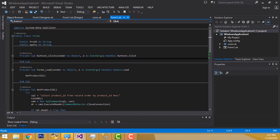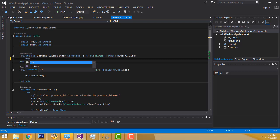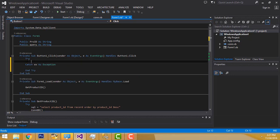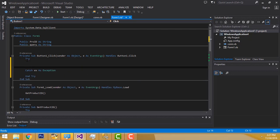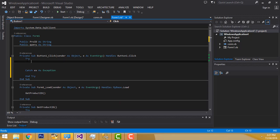What I am going to do is write the try block — try and catch. What I am going to write here is the query. I am going to write the query inside the query variable first.